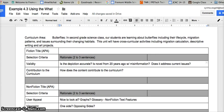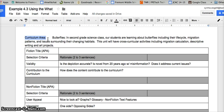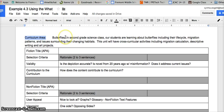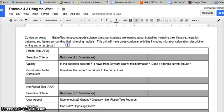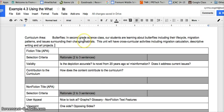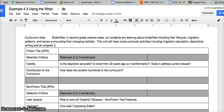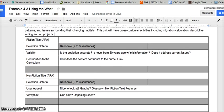Here is the example template. You are going to start at the top with curriculum area, and my topic is going to be butterflies. My description is: in second grade science class, students are learning about butterflies including life cycle, migration patterns, and issues surrounding their changing habitats. This unit will have cross-curricular activities including migration calculation, descriptive writing, and art projects.